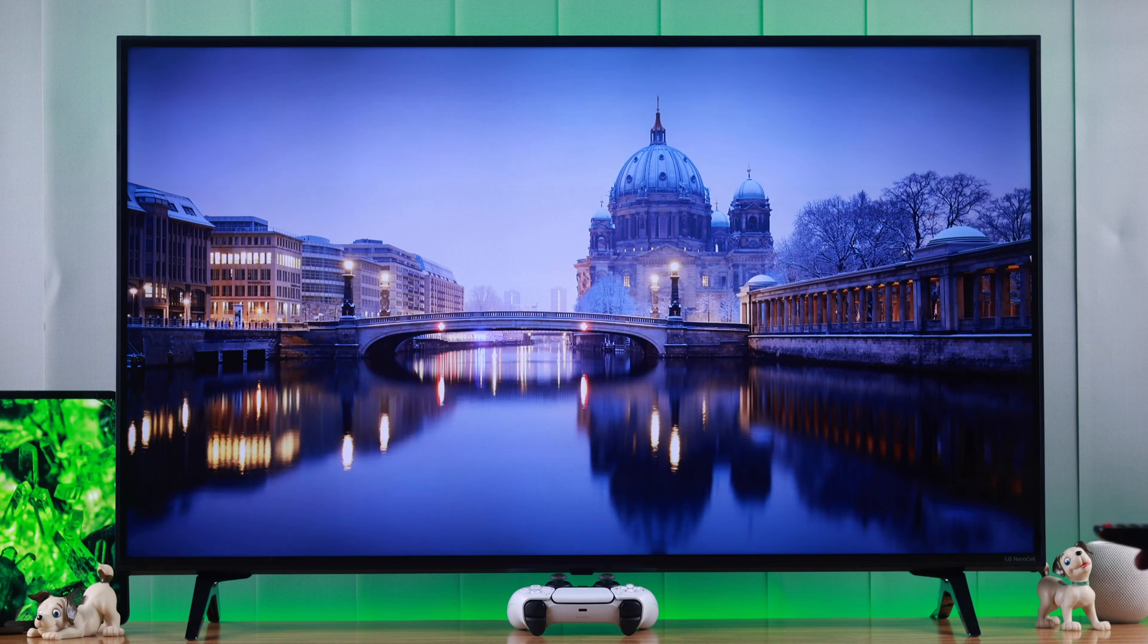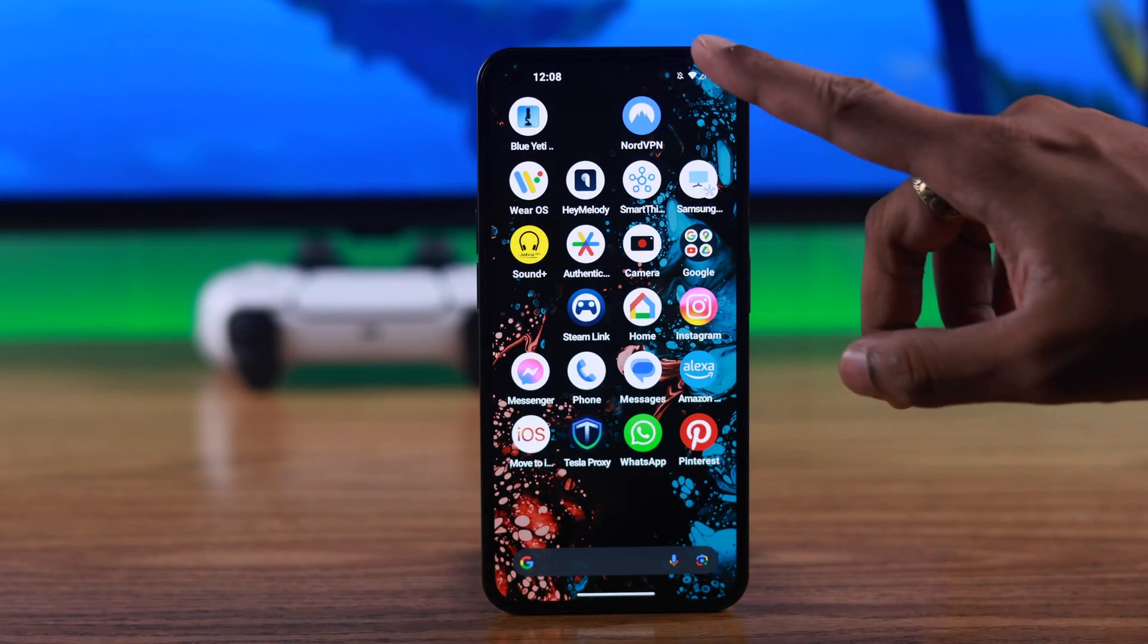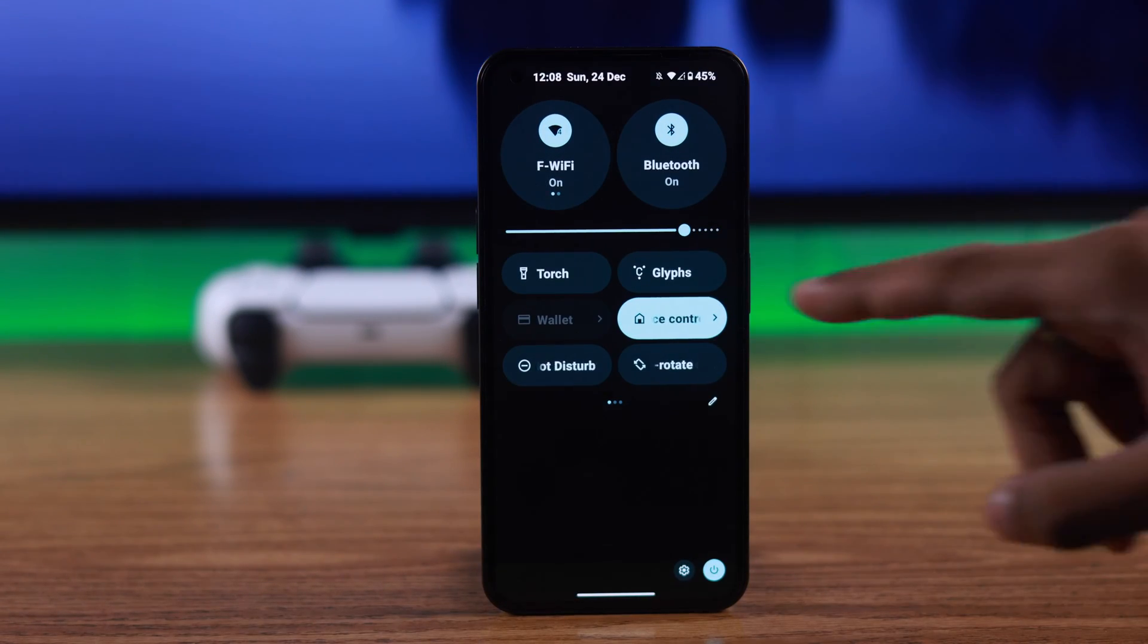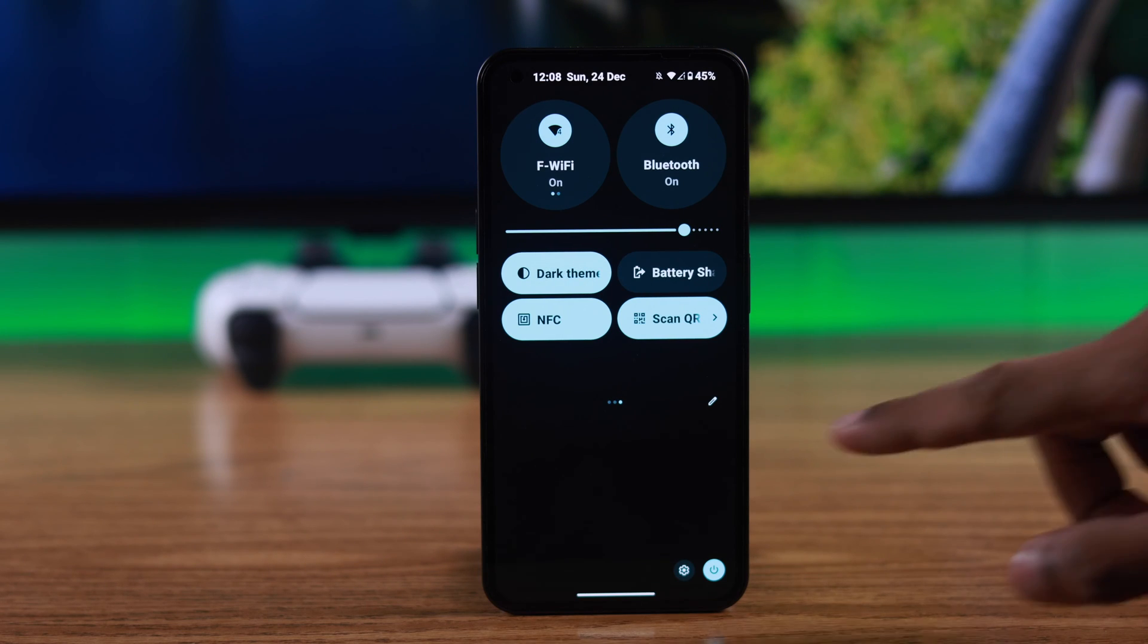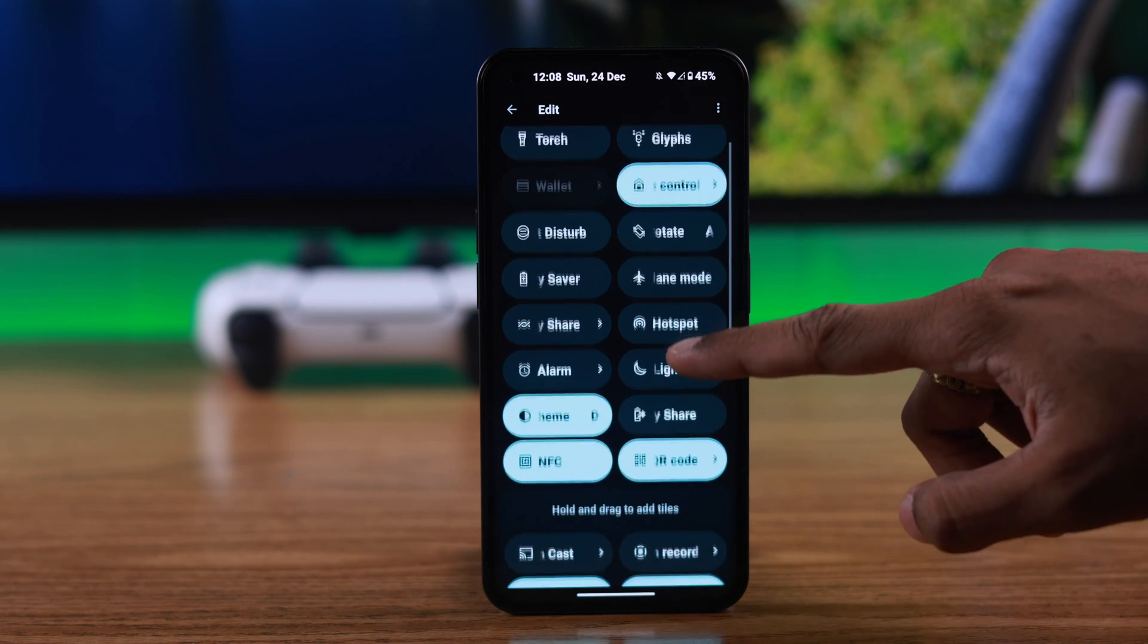After making sure everything is okay and our TV is online, just turn on screencast from your phone's notification center. If you don't see it here, then tap on the pen or edit icon and from the list look for an icon with a square and a Wi-Fi logo.